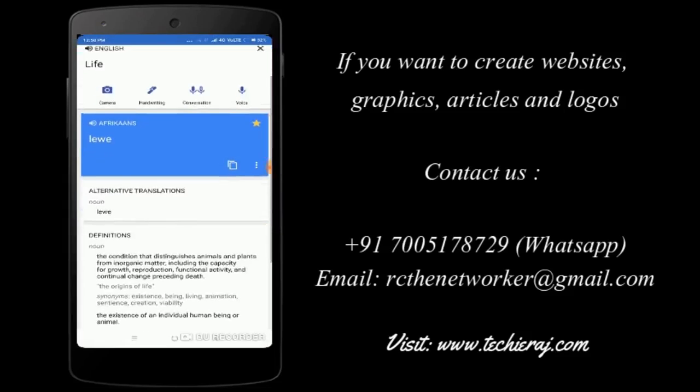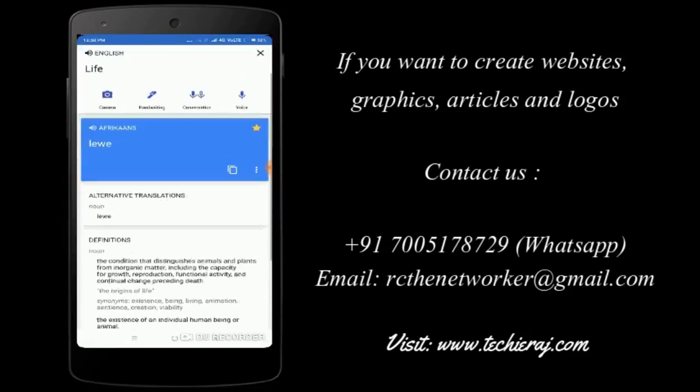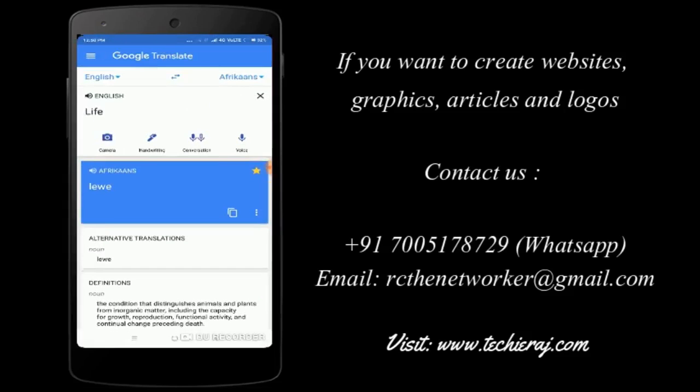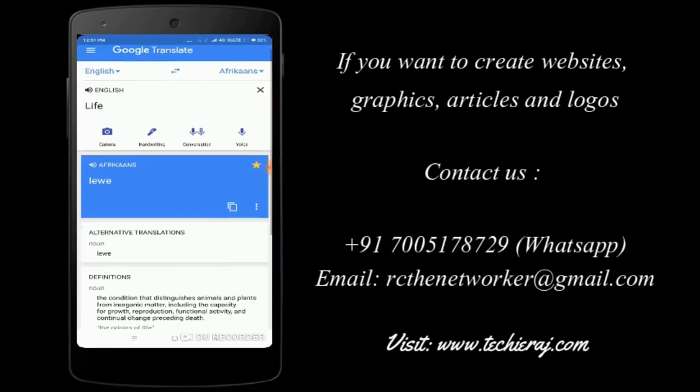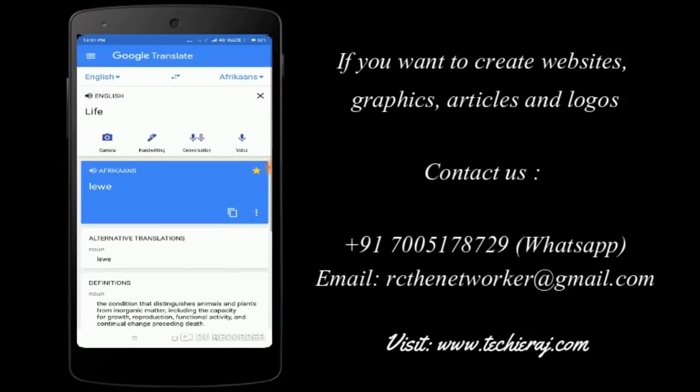There are alternative functions available, as you can see: camera, handwriting, conversation, voice. If your keyboard is not working, then you can search by the voice. And if you want to translate conversation, then you can just speak the conversation and it will translate in your own native language.